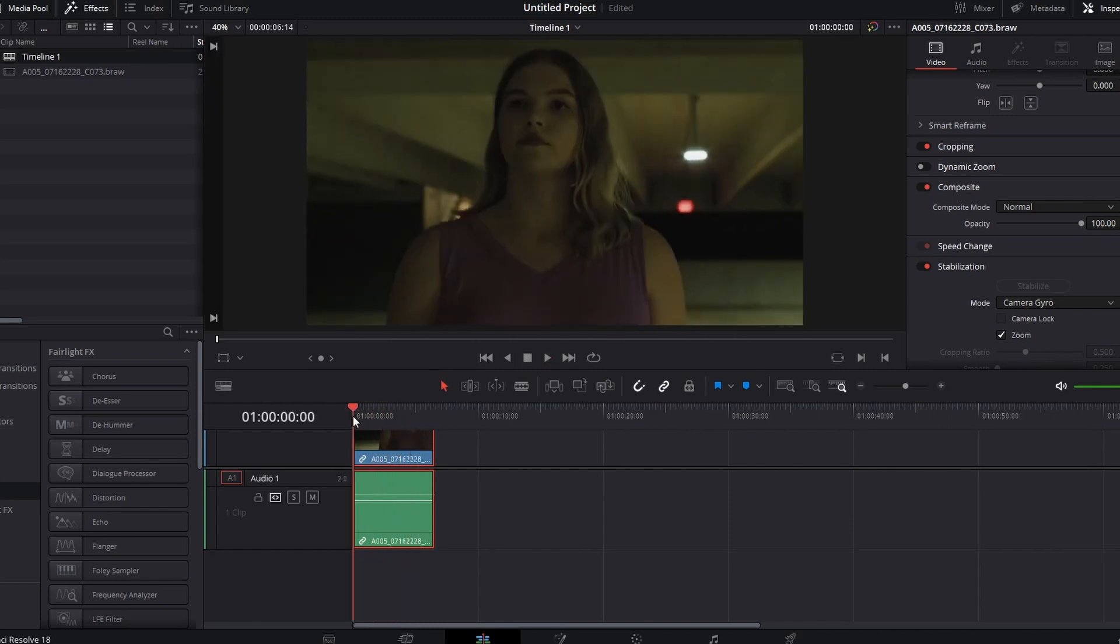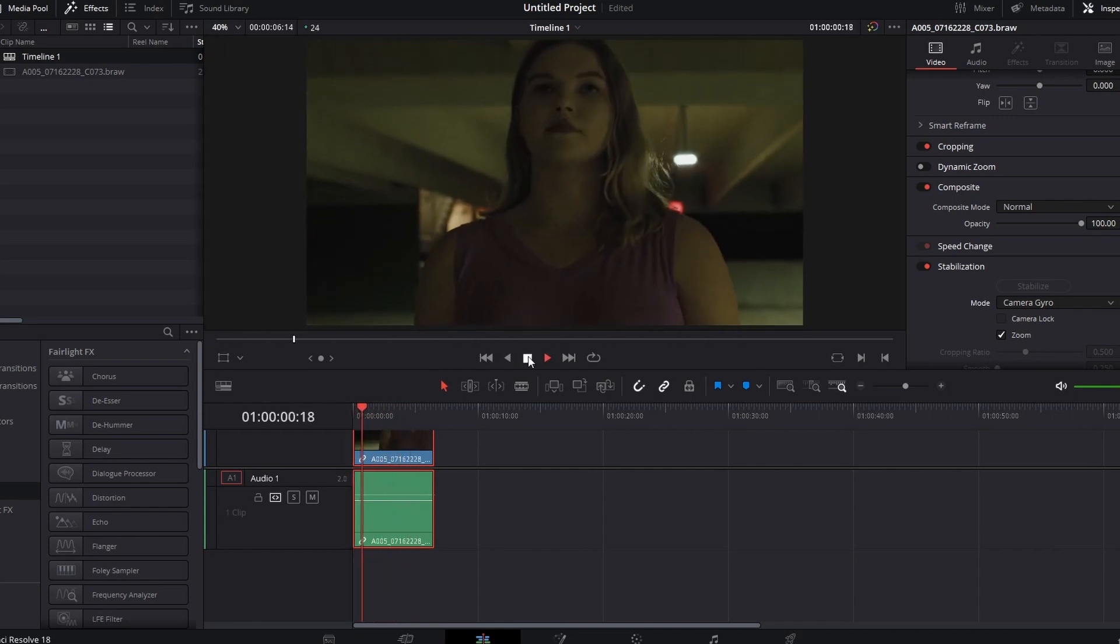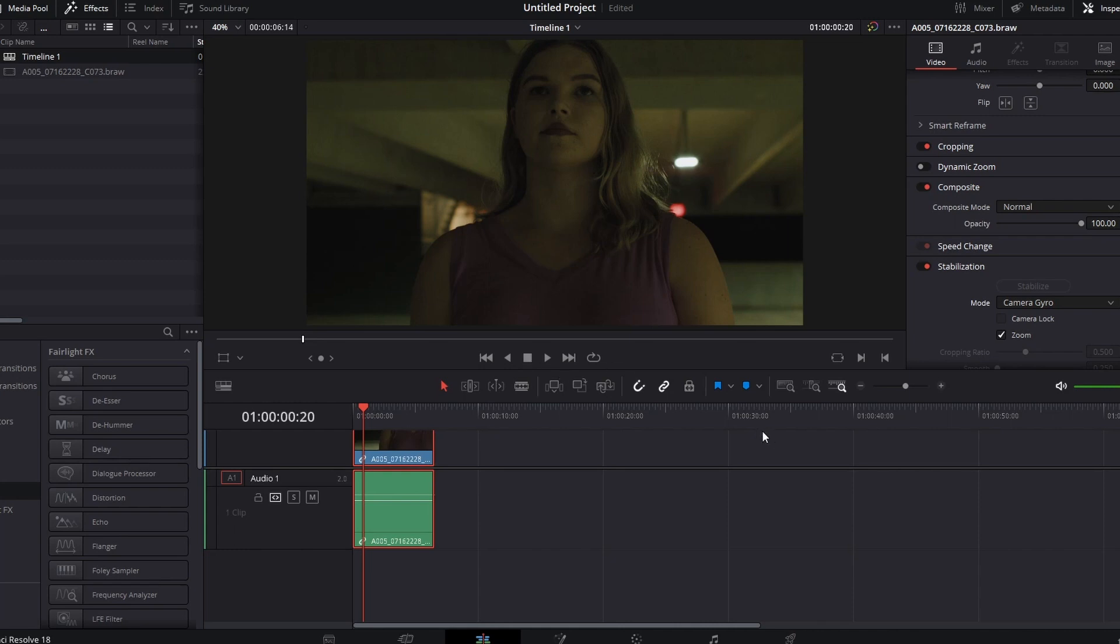Once again, it's an easy process. So the takeaway for this is you need to plan your shots accordingly if you're going to use stabilization in post.